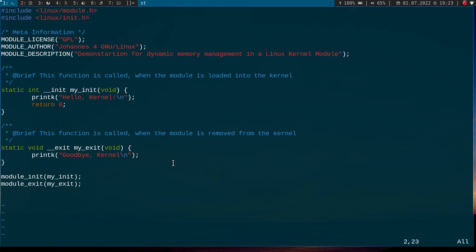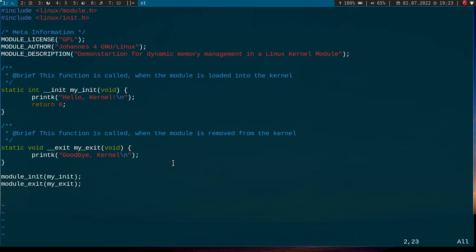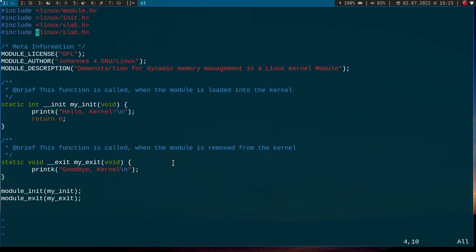And first I have to add some includes. For the memory management functions, I have to include linux/slab.h. And as I will use some strings here, I have to include string.h, linux/string.h.